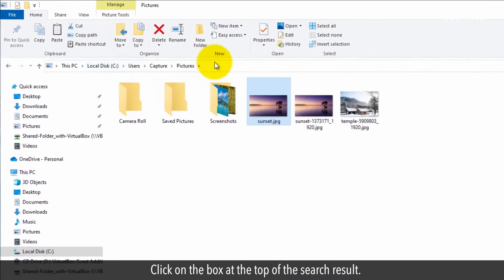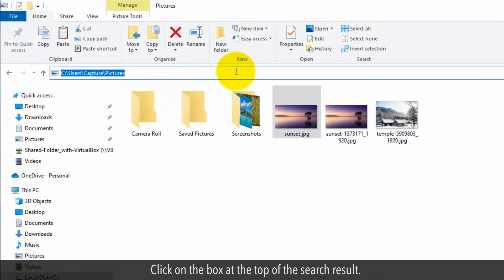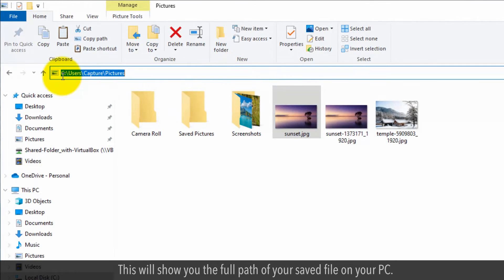Click on the box at the top of the search result. This will show you the full path of your saved file on your PC.